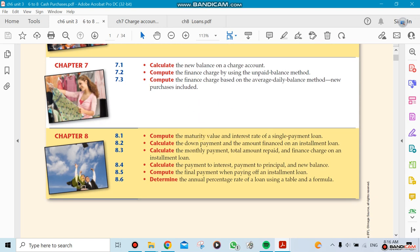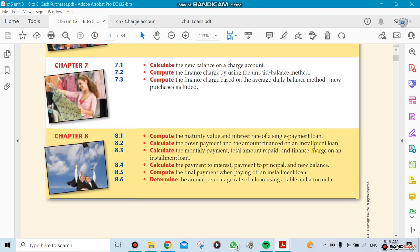What about Chapter 8? Chapter 8 is an interesting chapter. We'll compute something called maturity value and interest rate on a single payment loan. This is all about expenses - you took a loan and need to know how much you're going to pay at the end of the term. For example, you took a loan for five years, you took the money, you're going to pay interest, and there's an amount at the end. Then 8.2 covers the down payment and amount financed on an installment loan - when you're buying something like a car, you need to come up with a down payment and the remaining amount is going to be financed.